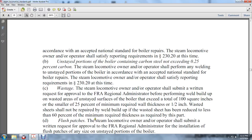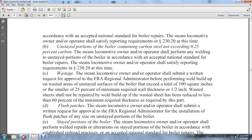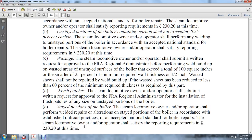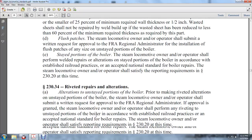Flushed patches: The steam locomotive owner and operator shall submit a written request for approval to the FRA regional administrator for the installation of flushed patches of any size on unstayed portions of the boiler. For stayed portions of the boiler, the steam locomotive owner and operator shall perform welding repairs and alterations in accordance with established railroad practices and accepted national standards for boiler repairs, and shall satisfy the reporting requirements of 230.20.